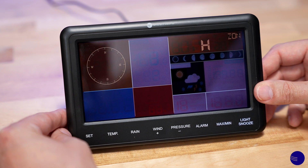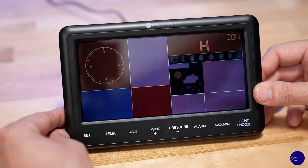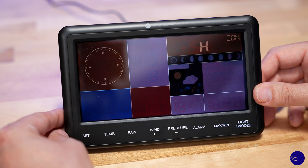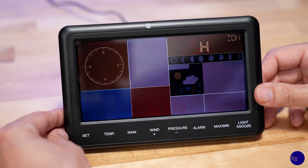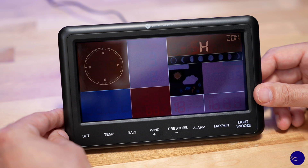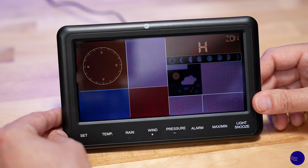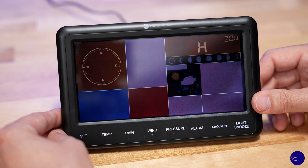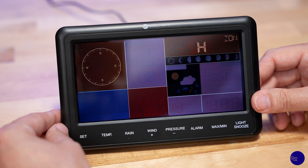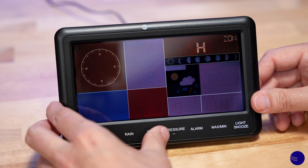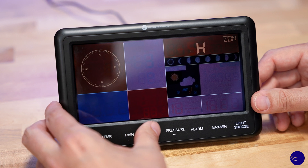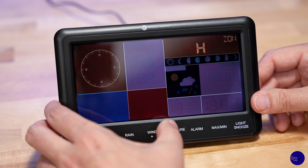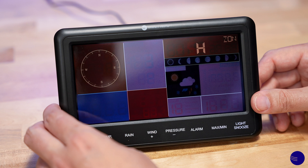Currently it is set to minus 5H, which is based off of Greenwich Mean Time. Time zones are available in your user's manual as well as on our website. You would then adjust the time zone to reflect what is correct for your area, whether it is minus 4 or minus 5.